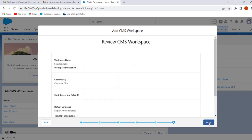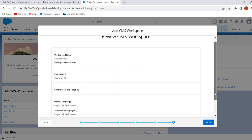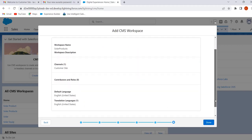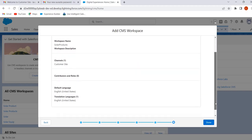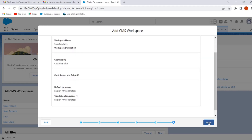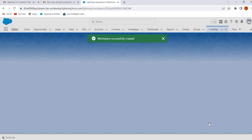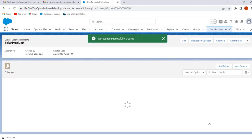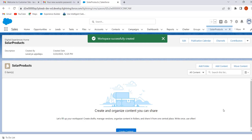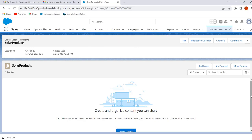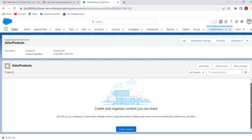Click on Next. Here we can review and if we want to do any changes we can do so. Click on Done. Now the CMS workspace is created.